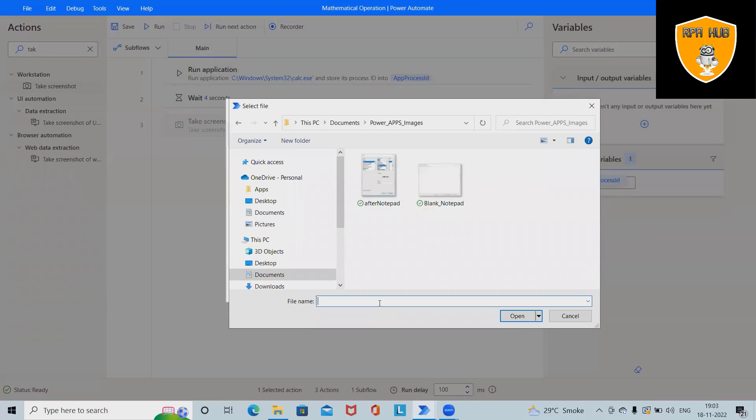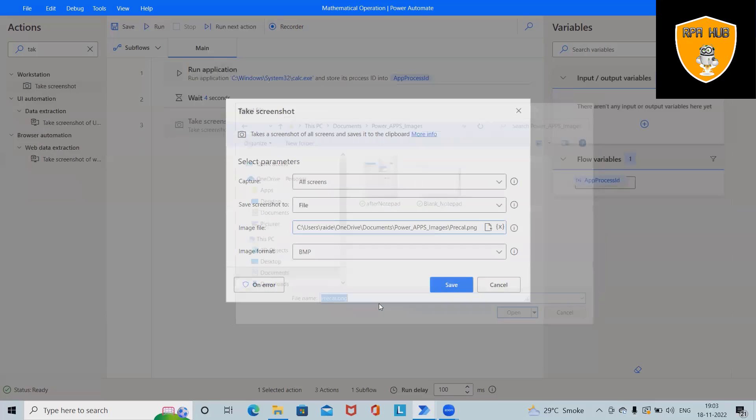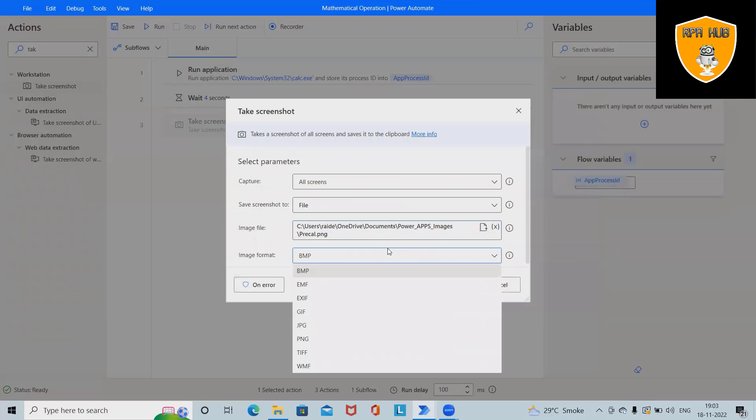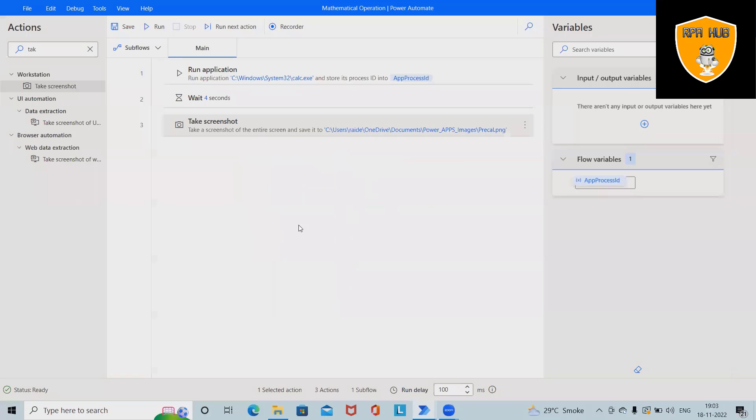So generally we'll use this file path and we'll give pre-cal.png. So pre-cal.png will save the file into PNG format. So when the calculator will be open it will capture the screenshot.